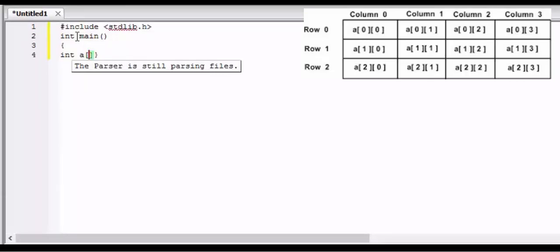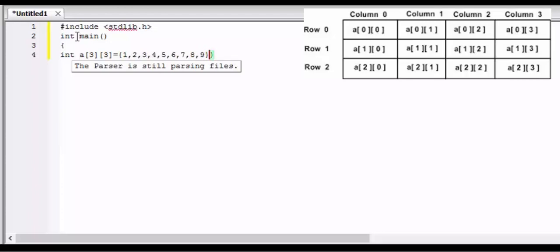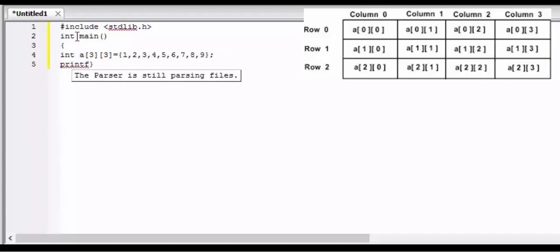The first square bracket denotes rows and the second square bracket denotes columns. As I have written here 3 and 3, it denotes that our maximum rows are only 3. In the curly brackets I have given them the values - I have assigned the values to the elements.